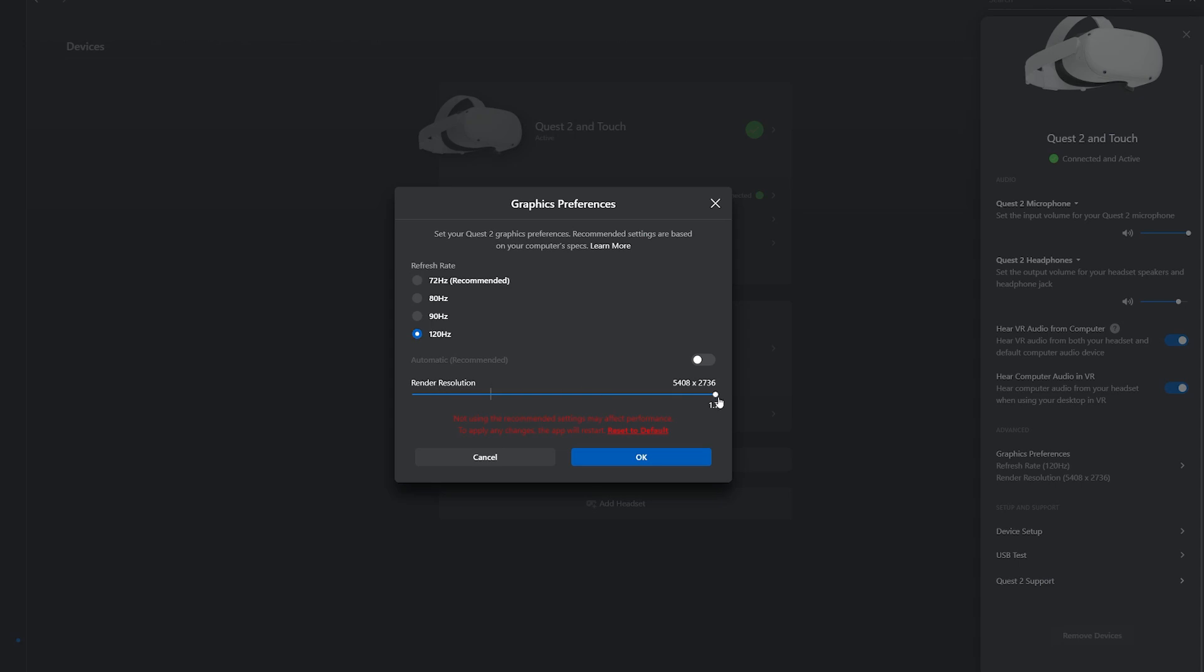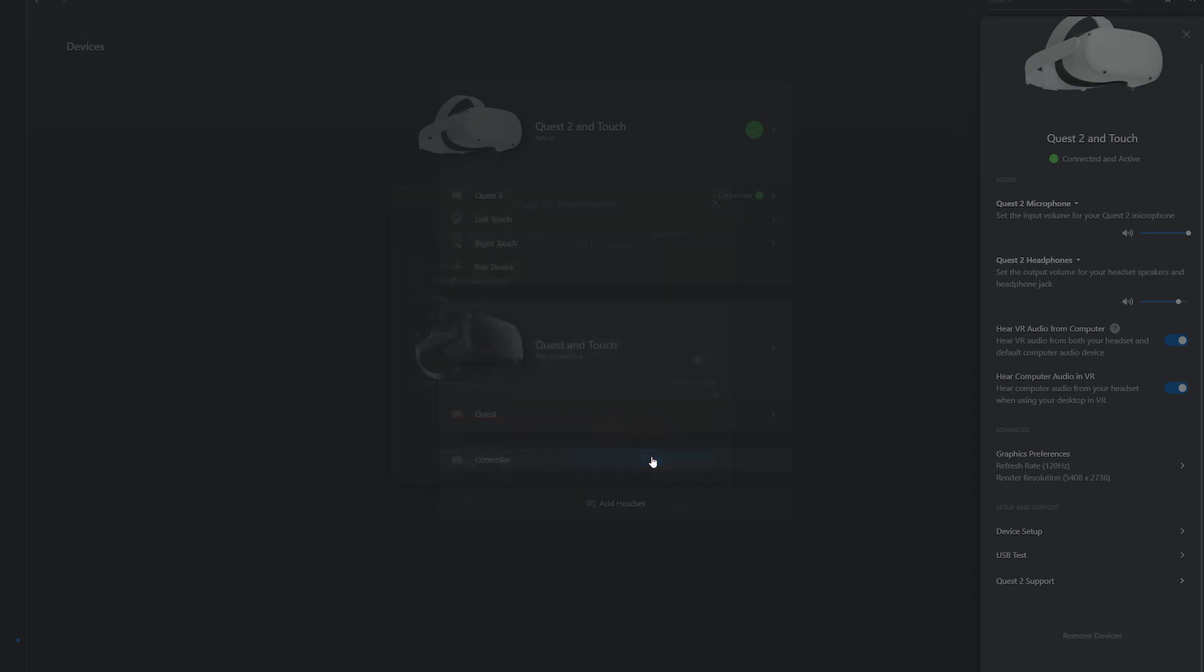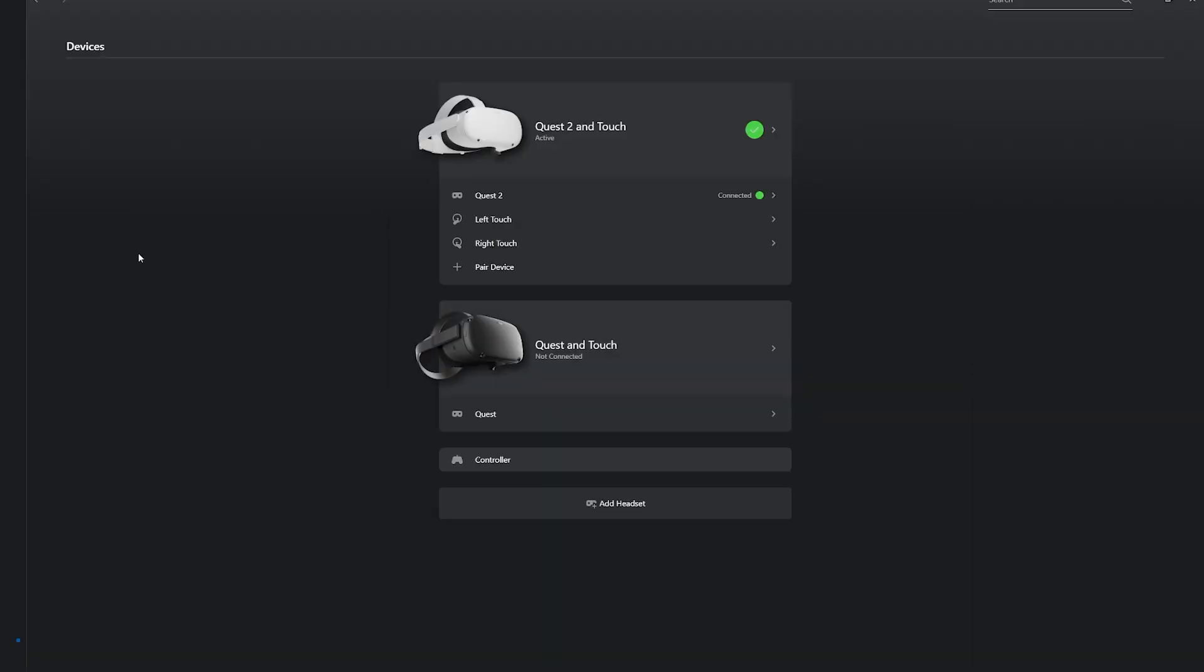And then you're going to make this render resolution all the way up to the max. Now once again, this might affect your performance. If you notice any jittering or stuttering in your favorite games, just lower it. You can experiment with this stuff. And then just click okay, and that's really it for the first part of this tutorial. That's method one using the Oculus app itself.